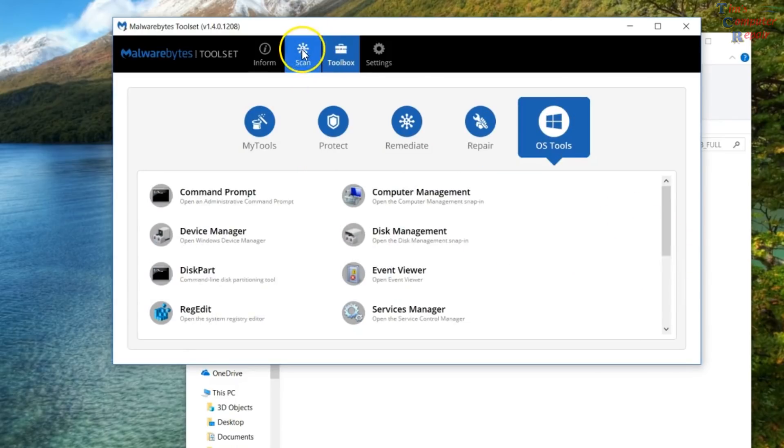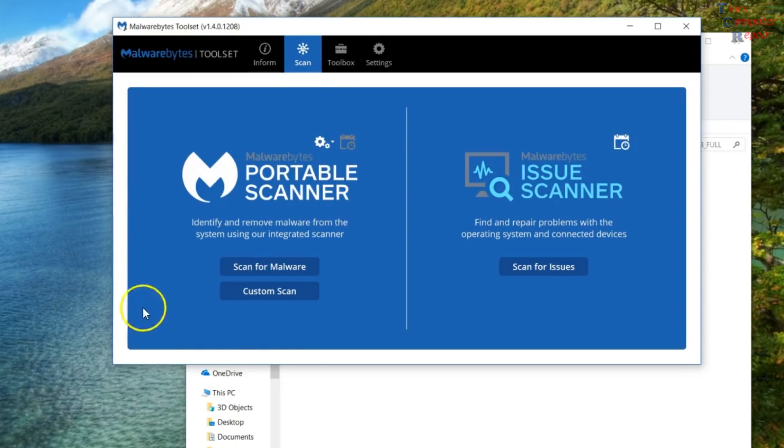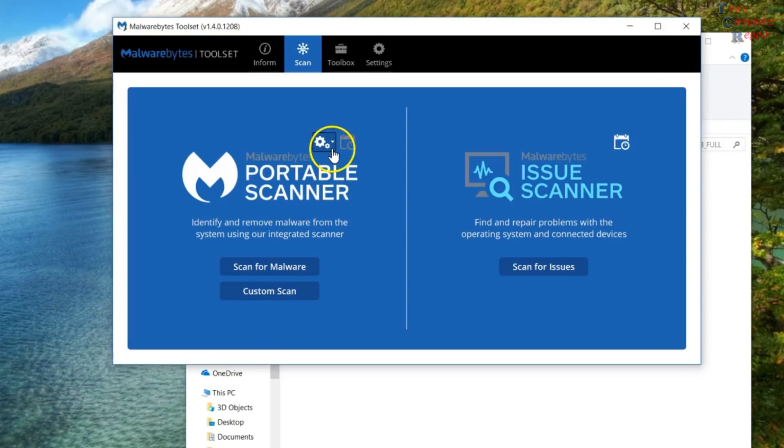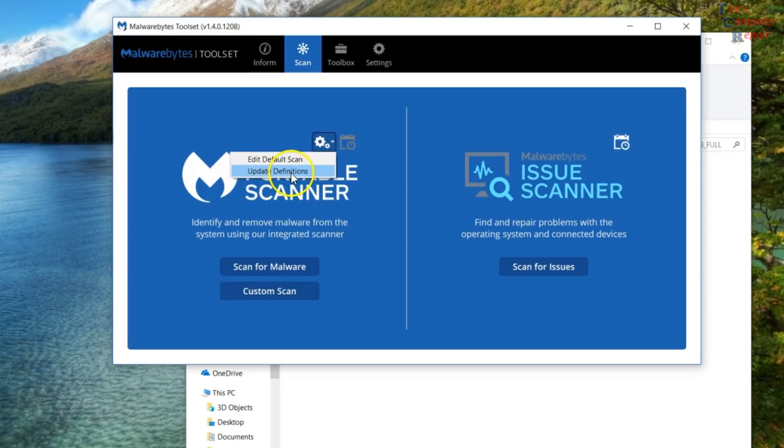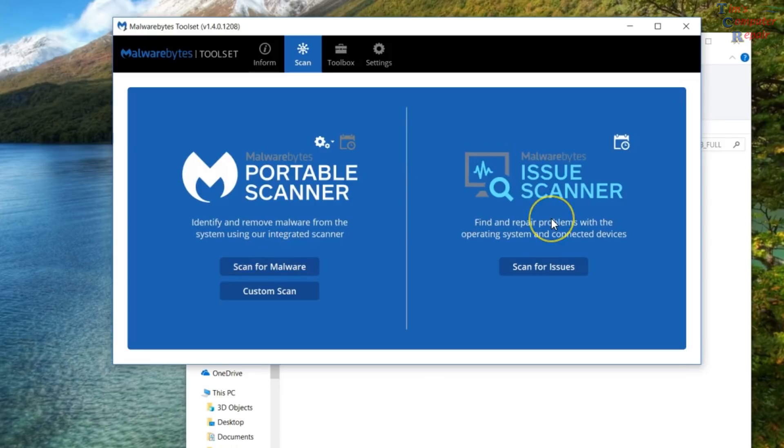So let's go over to the scan tab here. So this is Malwarebytes portable scan. This is basically the scan that technicians normally run with Malwarebytes, but it's of course conveniently located here. And if you click on this gear you're going to be able to edit your scan. And then you want to go ahead and update those definitions before you run it. You can do a custom scan or a full scan or what have you.